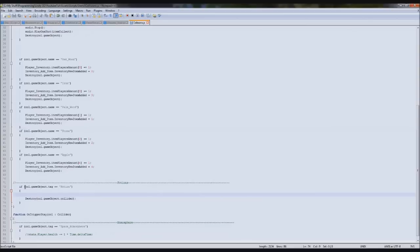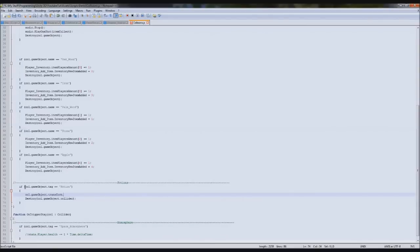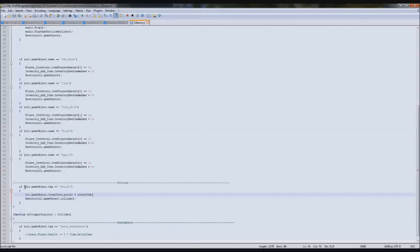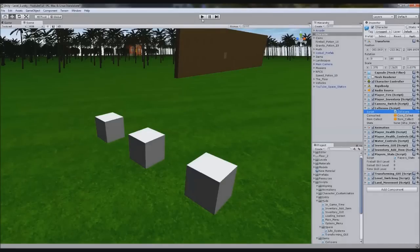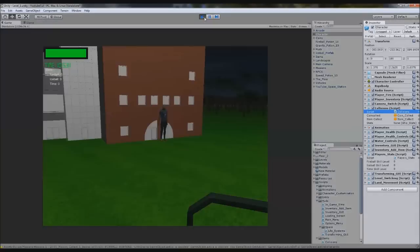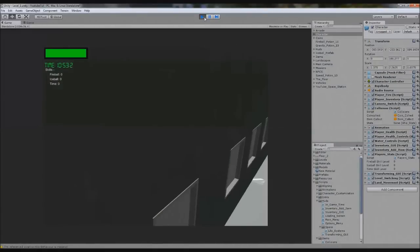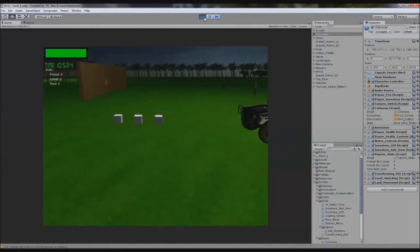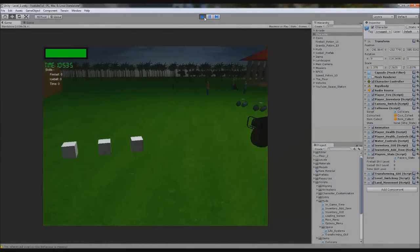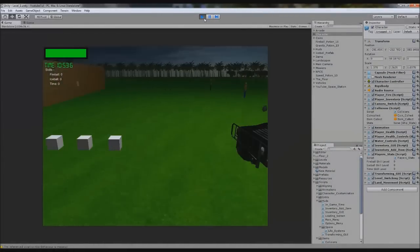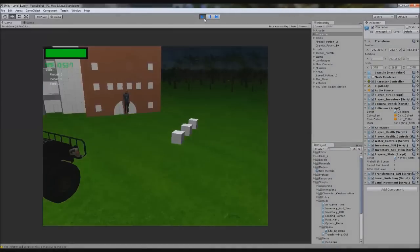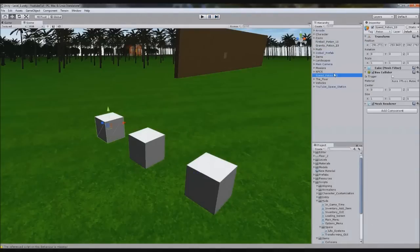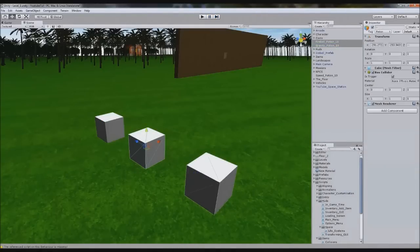We need it to follow the player for a short amount of time and then disappear eventually. We're going to type call.gameobject.transform.parent equals transform. So it will stick it on our character when we collect it. Let's test that to make sure this works. It doesn't work because it's not a trigger, we've got to make them triggers.